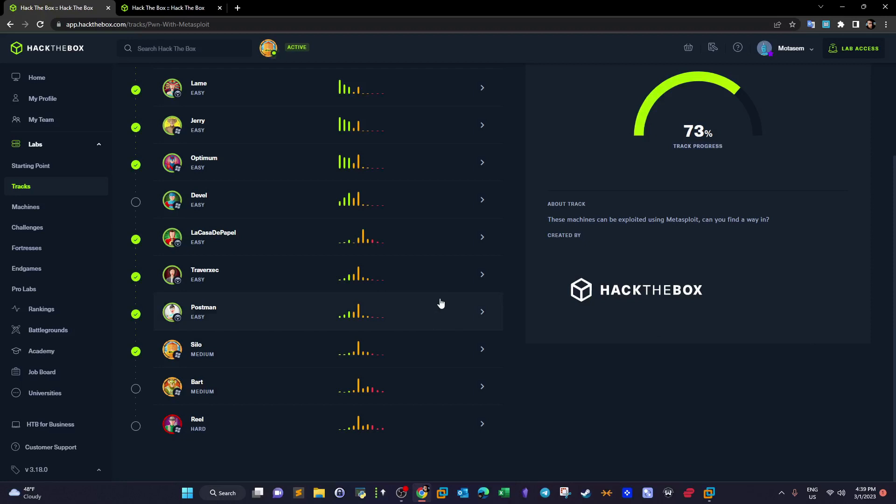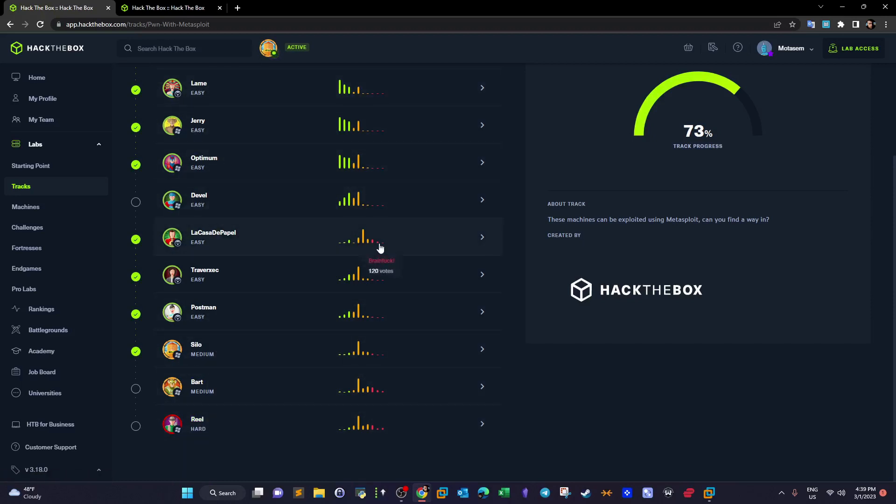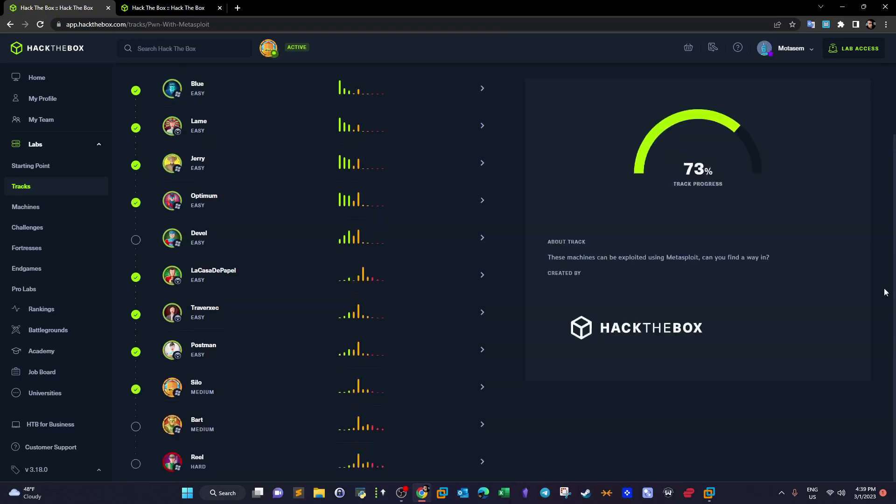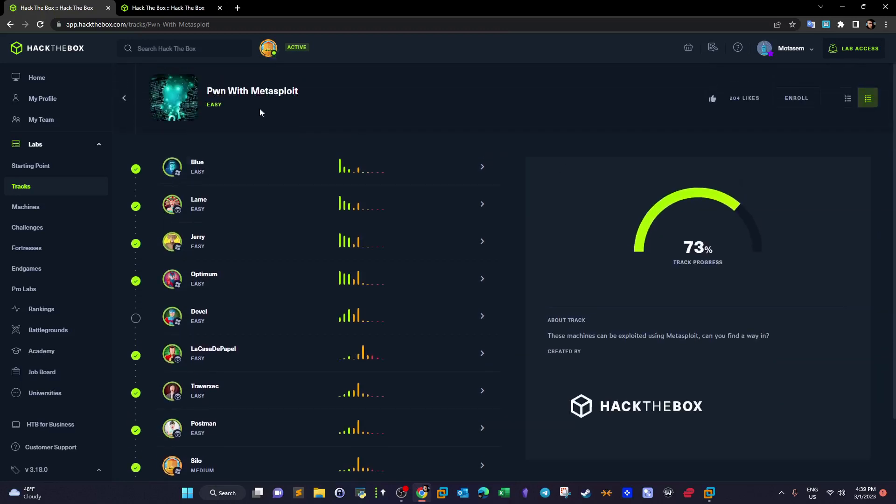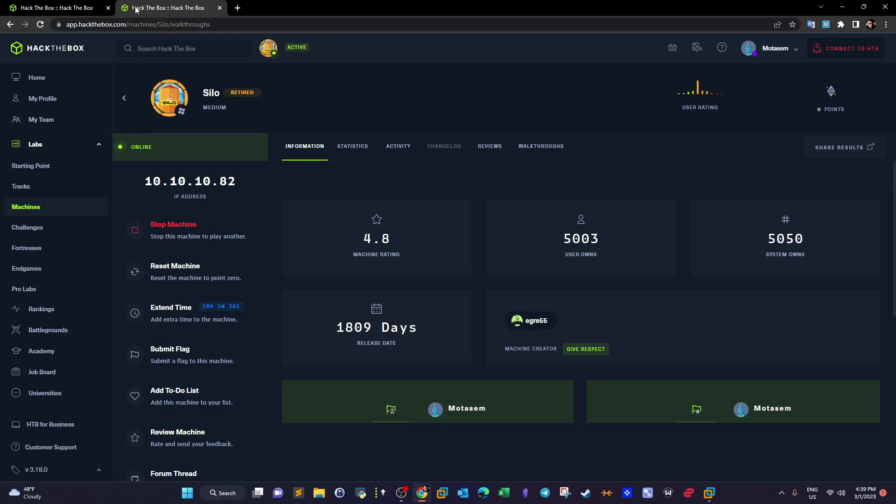Basically we have got Barts and Reel, two machines left to finish this track. After we finish this track I'm going to put all of these videos or walkthroughs under one playlist. I'll name it pwn with Metasploit. So let's get to work. We spawn the machine and get to nmap scanning.